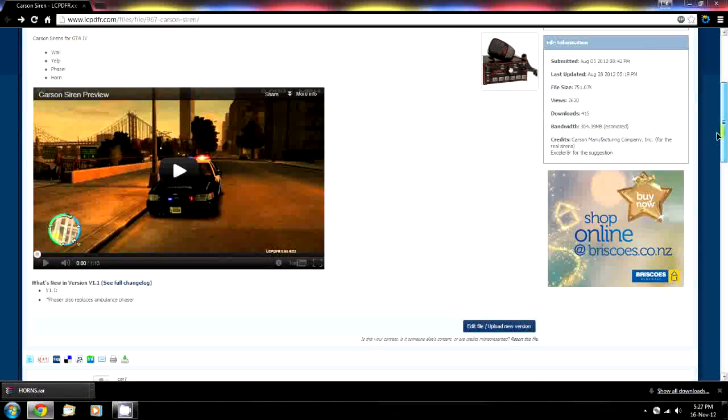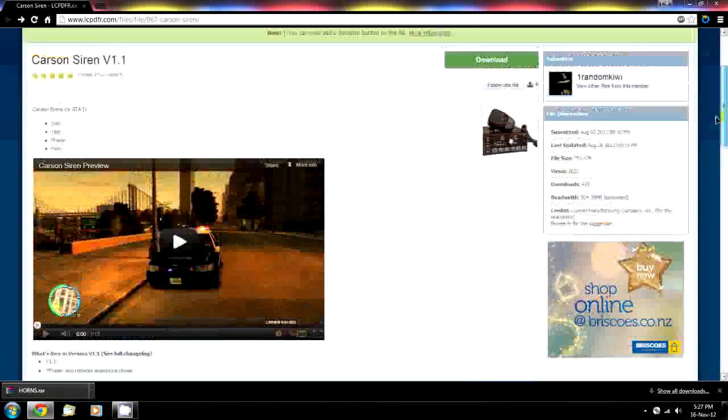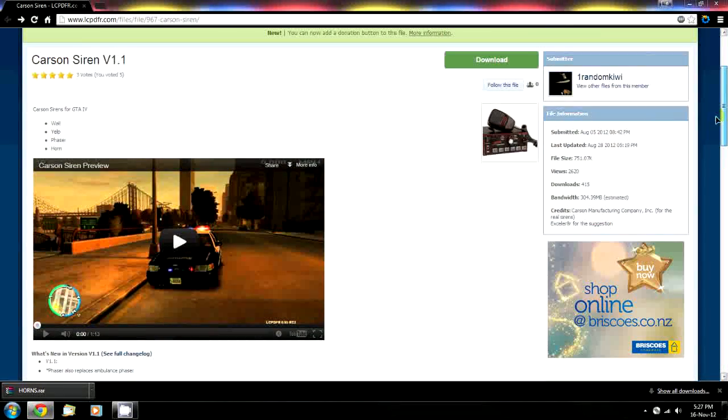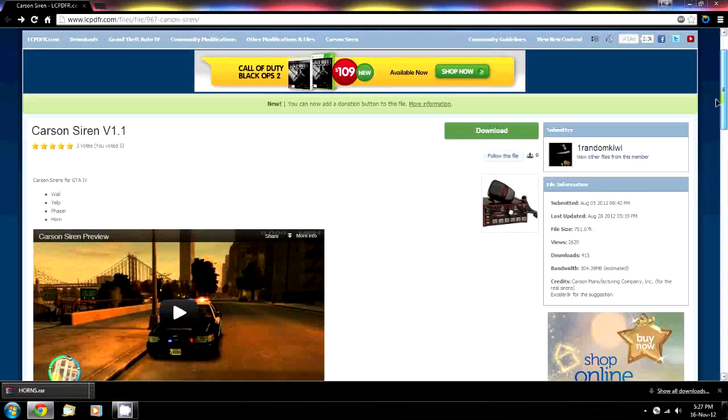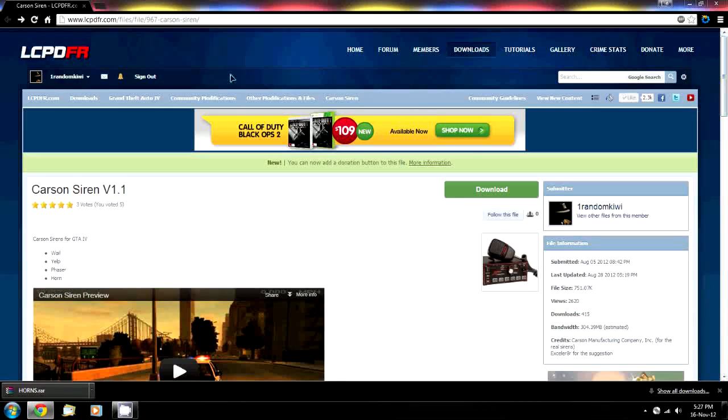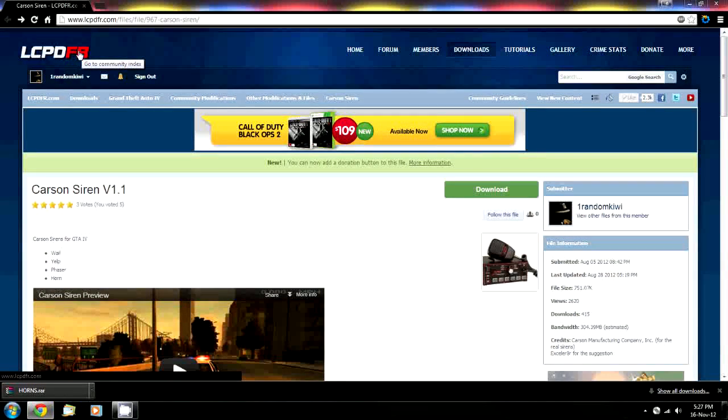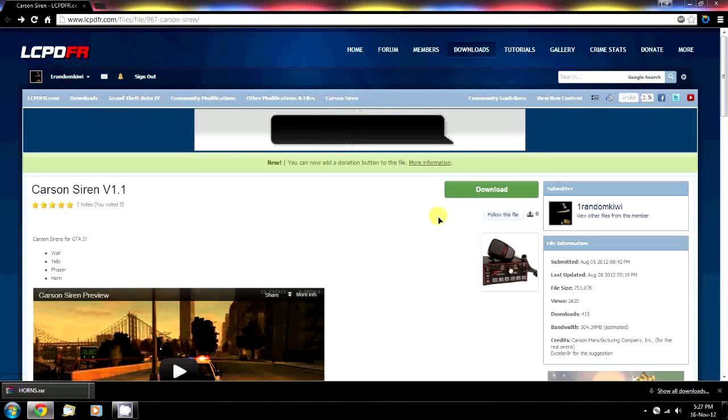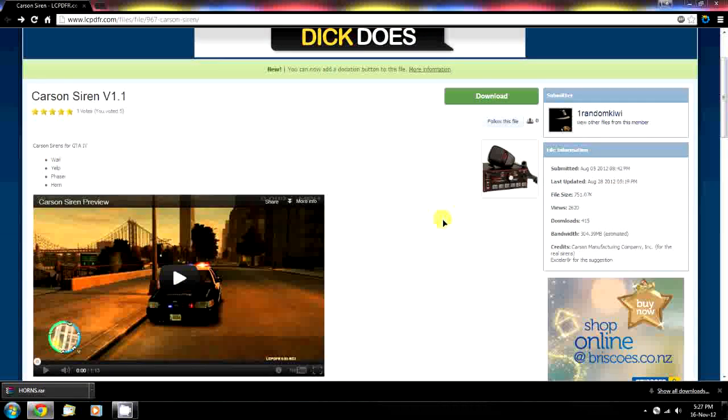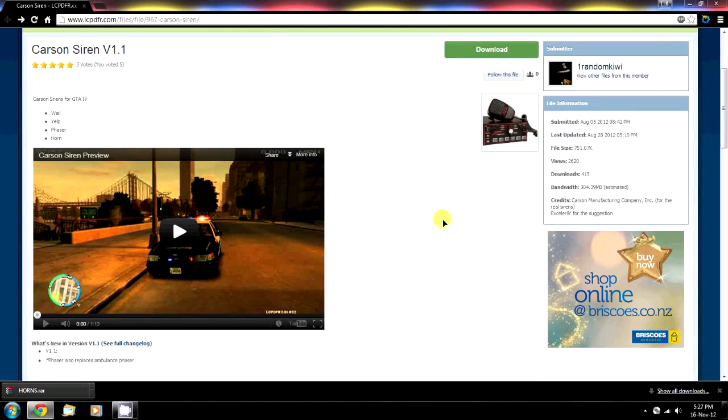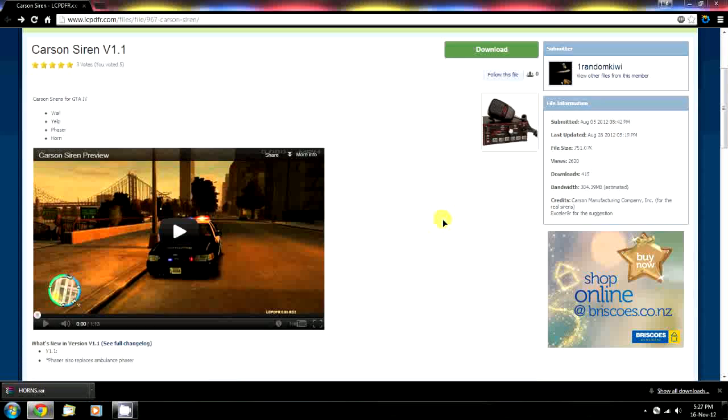I'm on lcptfr.com looking at some sirens, and this is one that I've made and downloaded to my desktop. There are other sites around, like gtaplicemons.com that has sirens as well.